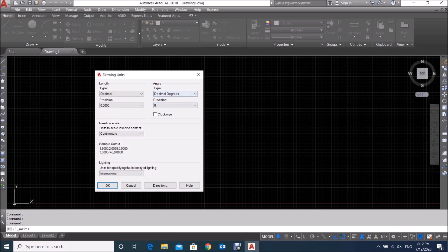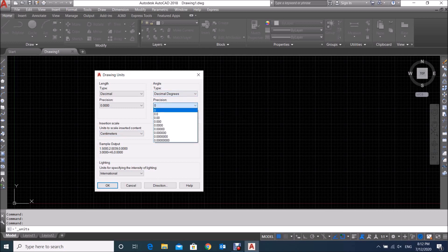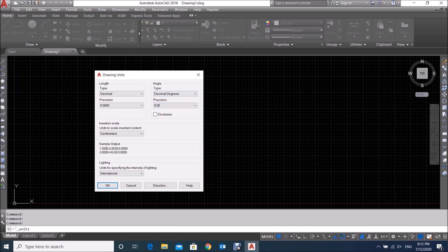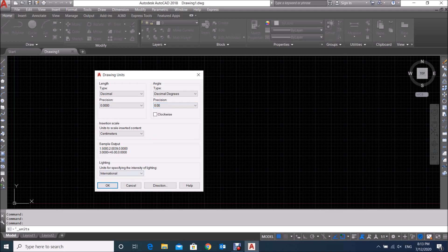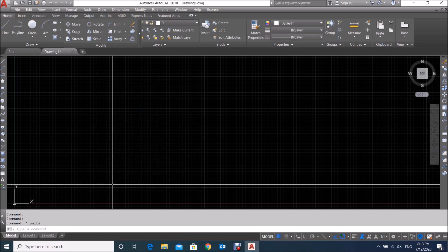Here is the Angle Type — this is the default, we keep it in Decimal Degrees. This is the precision value: how many decimal places you want after the point. Mostly when we select centimeters, we keep two values after the point. Then click OK.